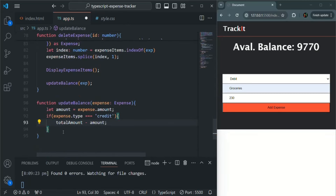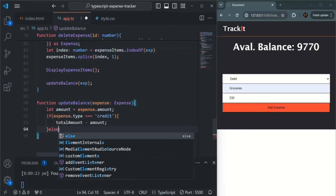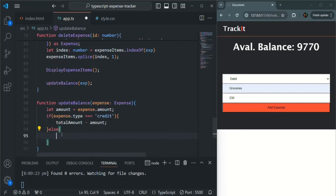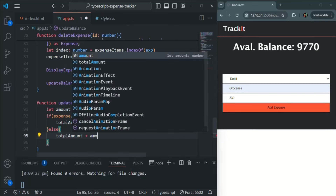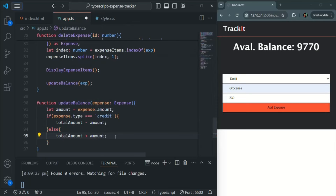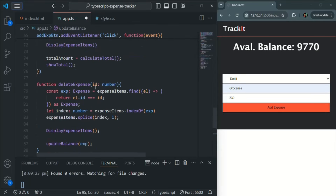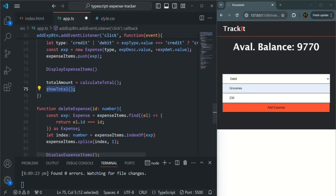Otherwise, if it is debit, in the else part, when the expense type is not credit we know it is debit. In that case, we want to add the debited amount back to the current balance: totalAmount plus amount. After modifying the total amount, we also call the showTotal method.